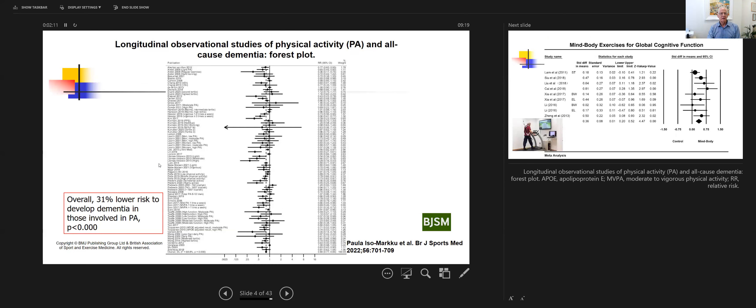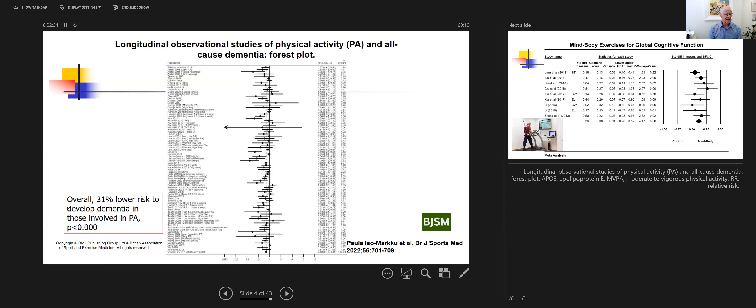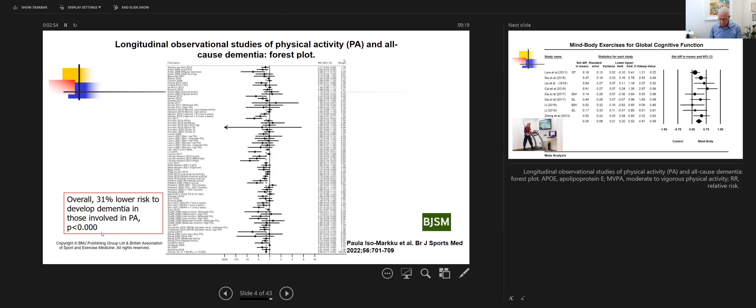When we look at a forest plot, you see many studies that have looked at longitudinal observational studies about the effect of physical activity on all-cause dementia. Clearly, those who are active in physical activity have a lower risk to develop dementia. Overall, 31% lower risk to develop dementia in those who have been involved in physical activity. There are many questions about what is physical activity and the dose-response effect, but in general, it is now well accepted that physical activity decreases the risk to develop dementia.